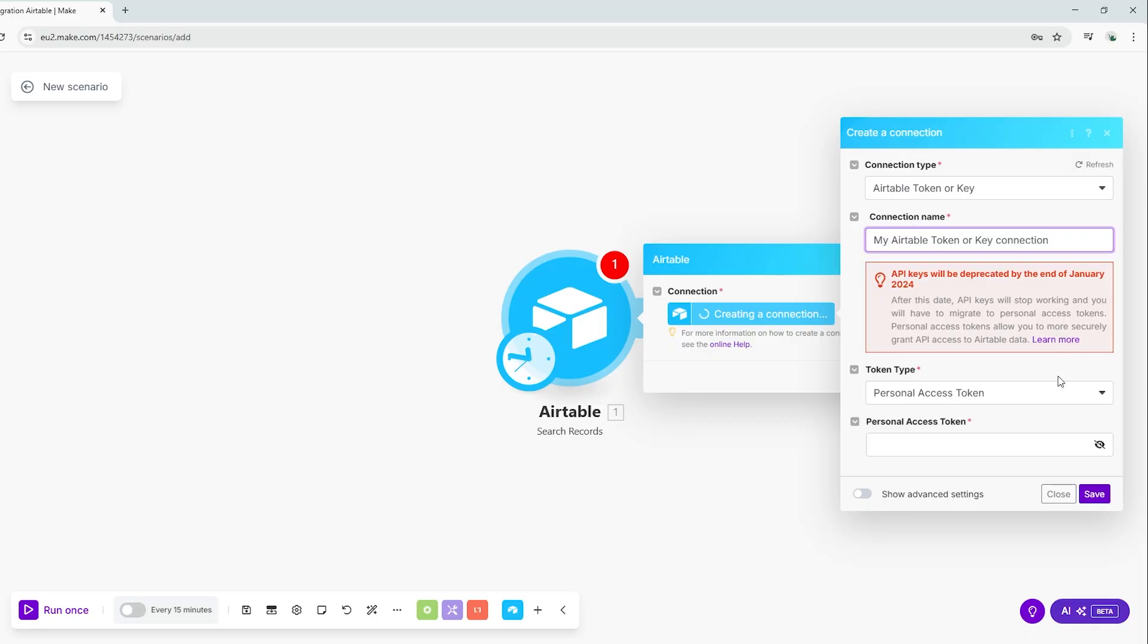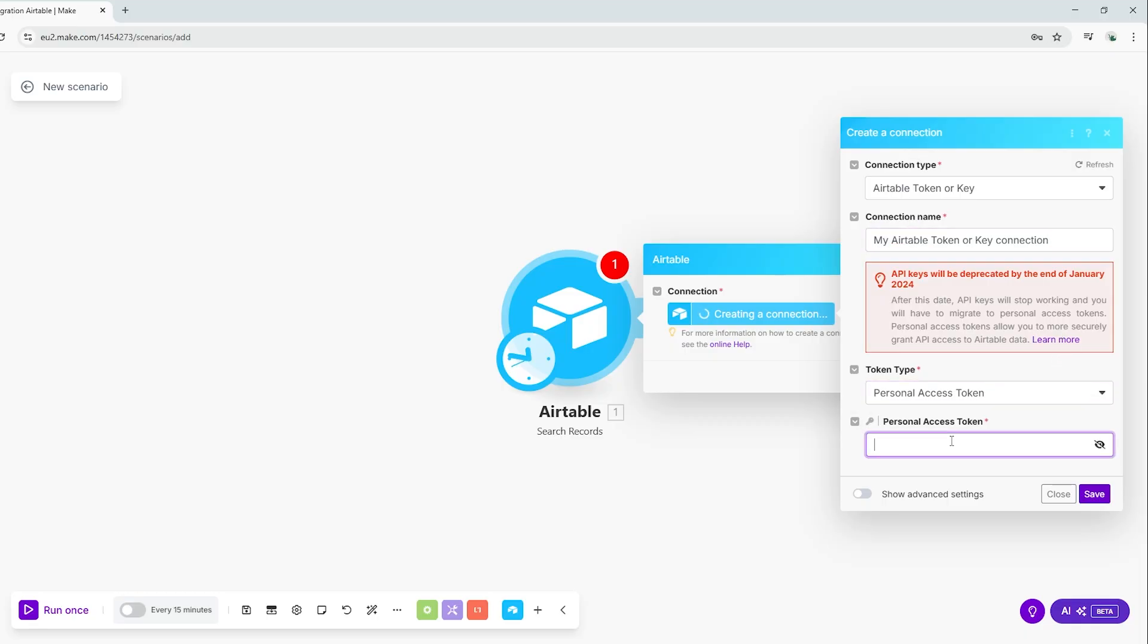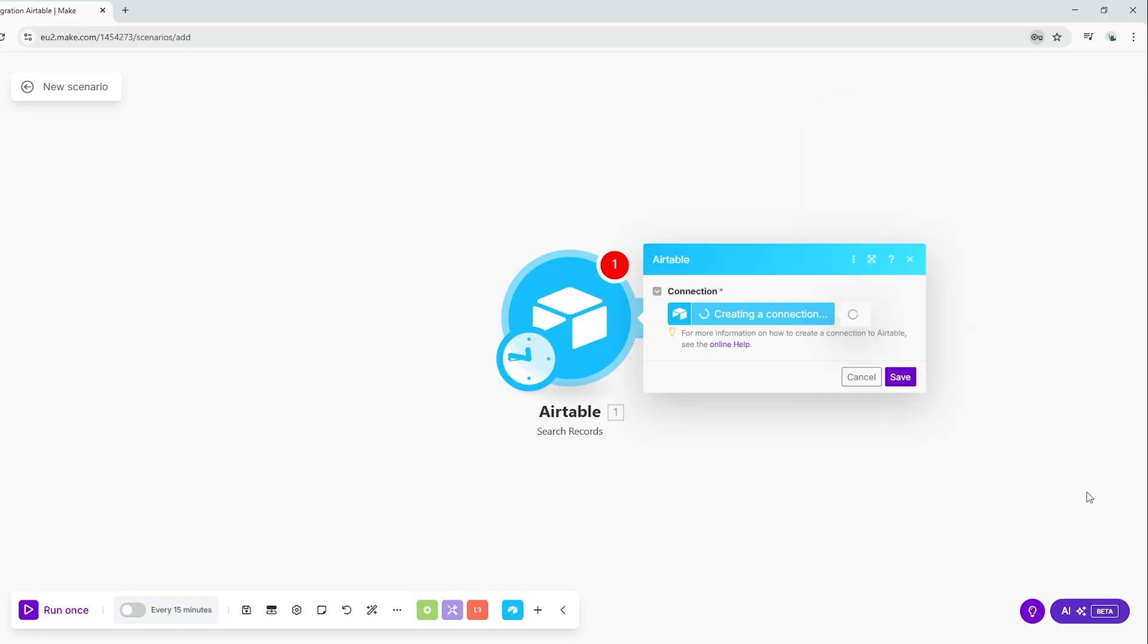Select Personal access token as the token type and then paste in the token that you created earlier. Click Save and your connection will be established.